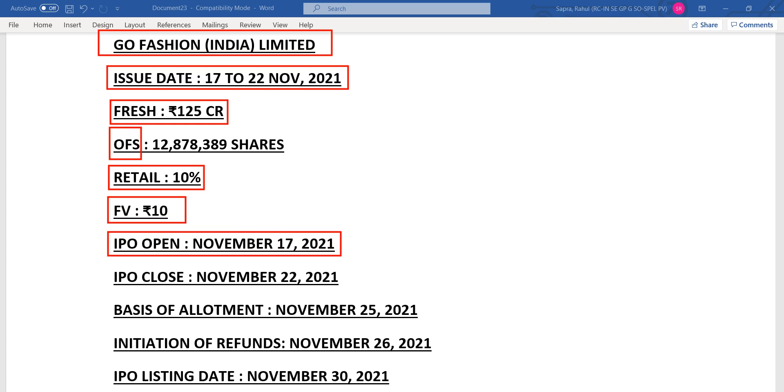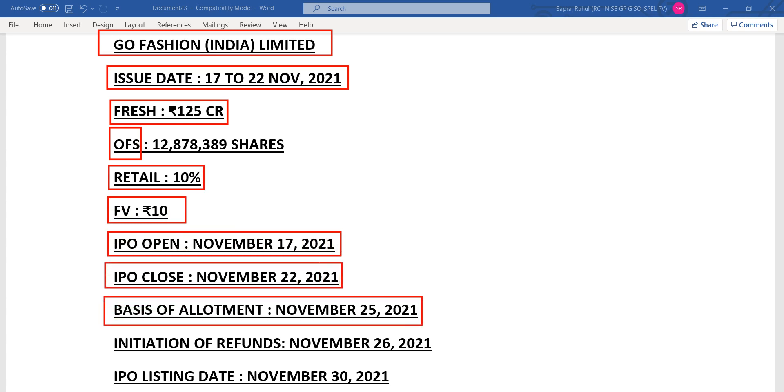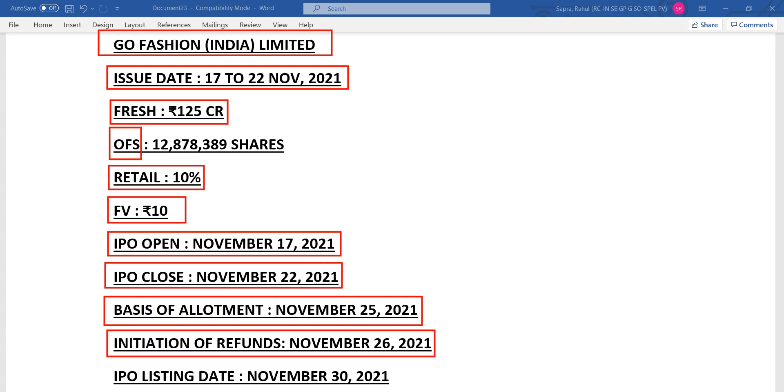Closing on 22nd of November. Allotment will be out by 25th of November. Refund will be there into your bank account by 26th of November, and IPO will list on BSE as well as NSE by 30th of November.